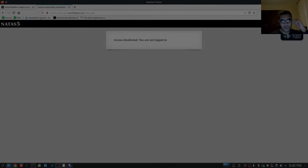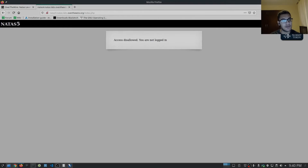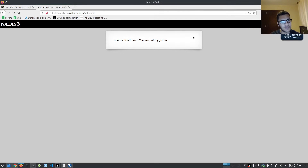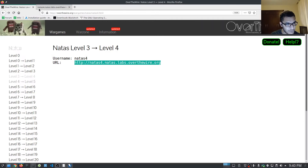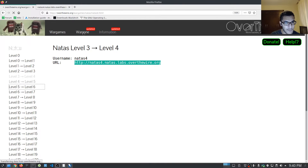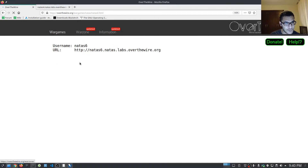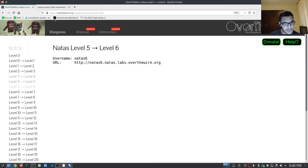Hey guys, Hackersploid here back again with another video. Welcome back to the Over the Wire Natas series. In this video, we're going to be continuing where we left off from, with Natas level five, and let's actually load that level up here so that we can get started.